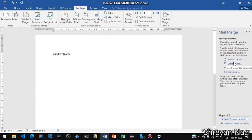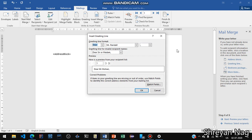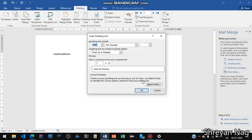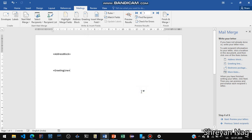So this is the address block. Then give some spaces and enter a Greeting Line. The format shows Dear Mr. Mohan — let us keep it as Dear Mr. Mohan. This is the greeting line.